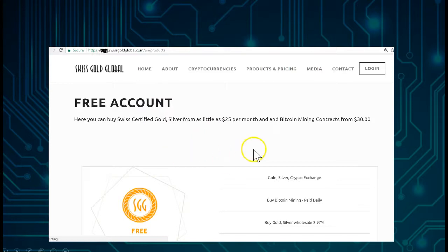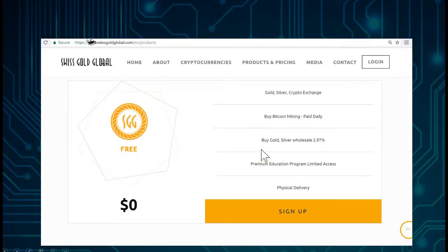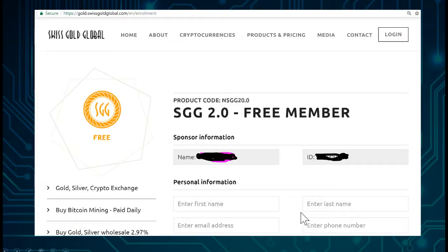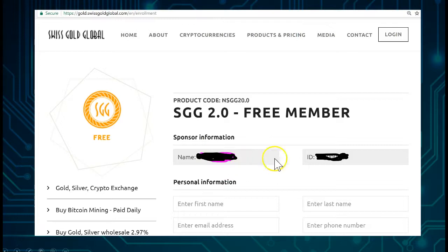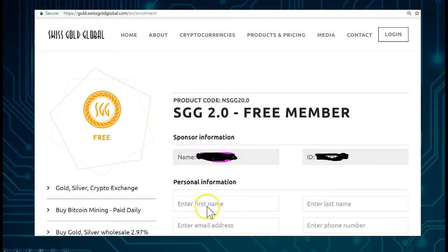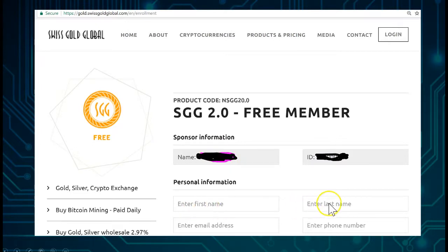So we go Open a Free Account. Here you will see Free Account. You go to Sign Up and then you will see the name of the referral. That's very important that the name of the referrer is here. Then you enter your first name, you enter your last name.